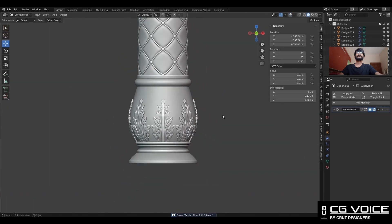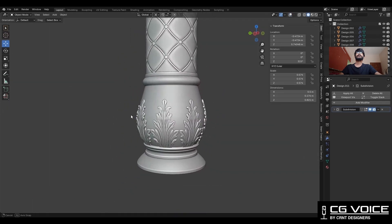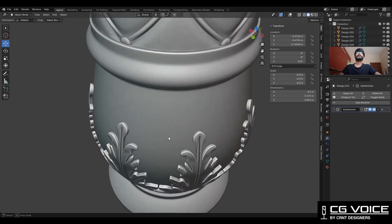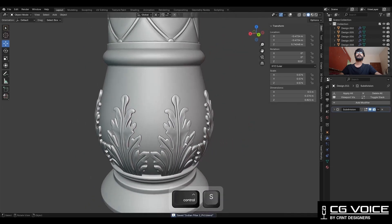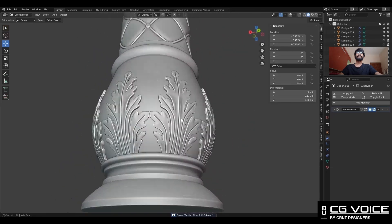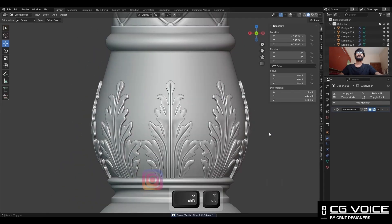In this way you can create this kind of ornamental design with little details and fix it on your desired object. That's it for today. Thanks for watching. If you like this tutorial, hit the like button and subscribe to the channel.